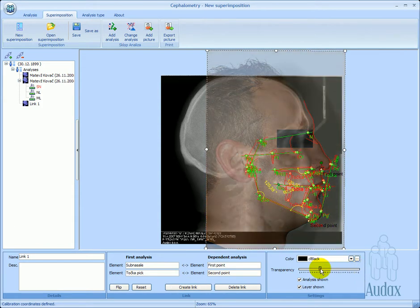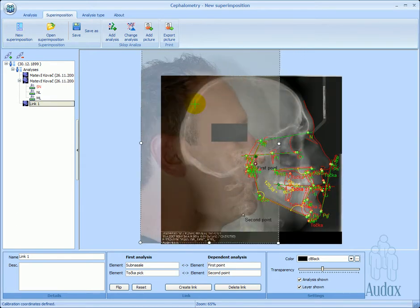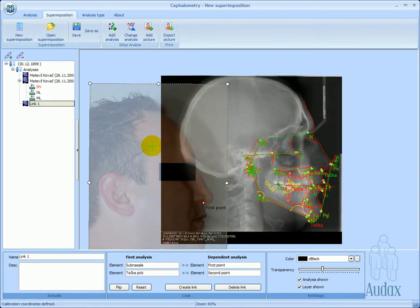By using the skew and rotation tool, the patient's image can be aligned to the visible profile on the x-ray image.